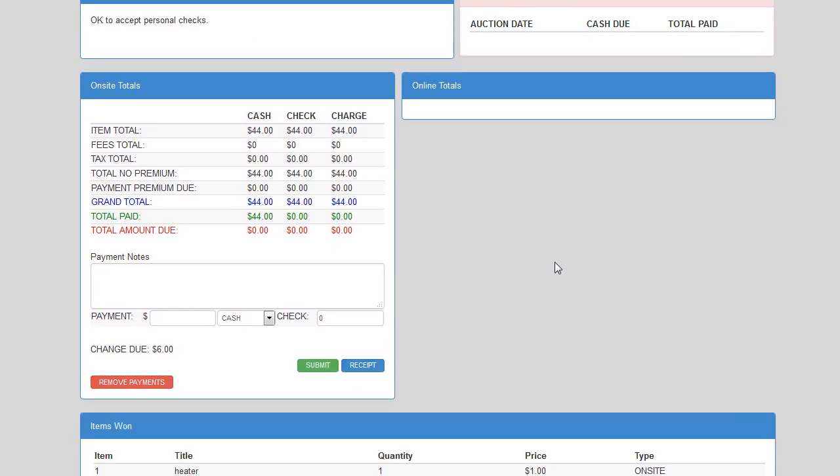With that, I believe we've covered all of the major functionality with the cashiering screen using the Gavel Buddy Auction Program. We want to thank you for watching our video. For more information, visit gavelbuddy.com and contact us from there. We would enjoy having the opportunity to talk with you about your auctions and see if we can provide an affordable, simple solution for your business. Thank you.